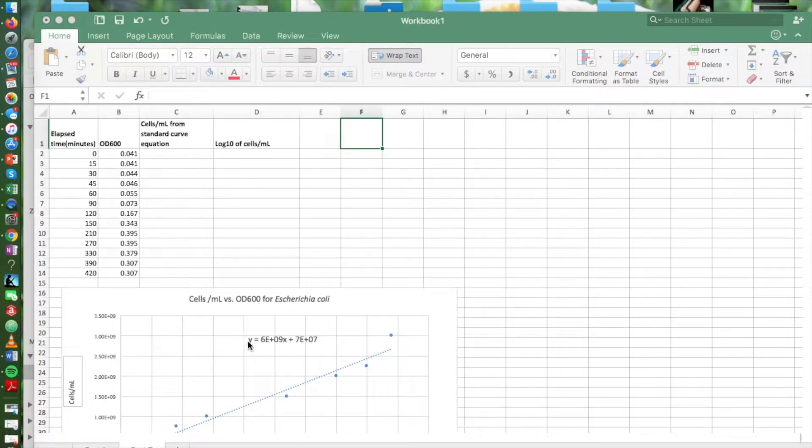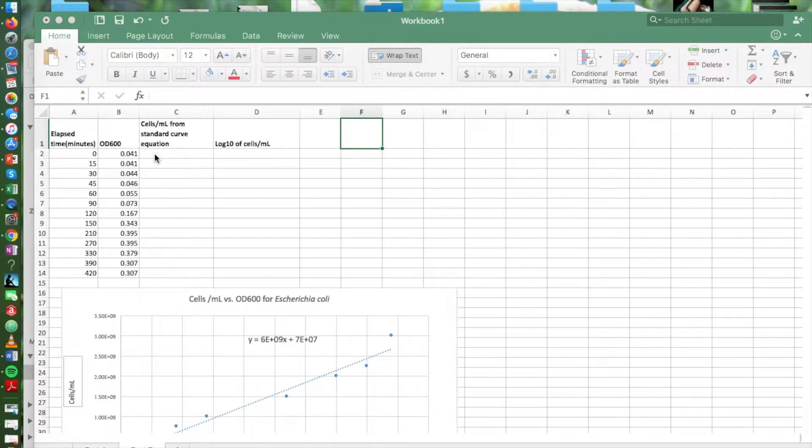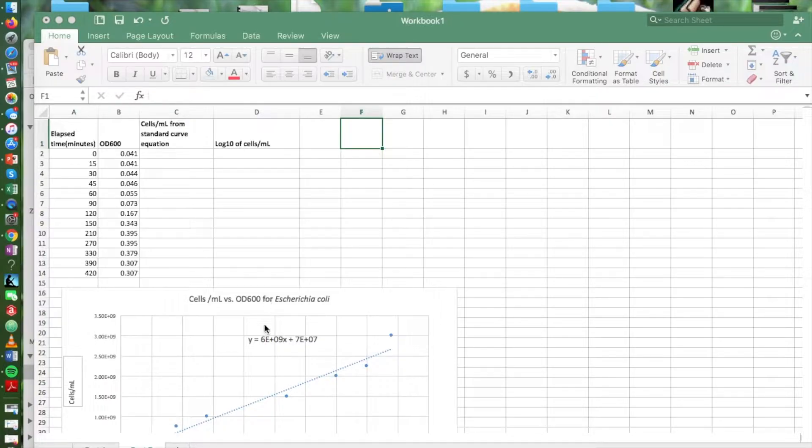There's our equation. That's what we're going to use to convert these OD values to a cell concentration.